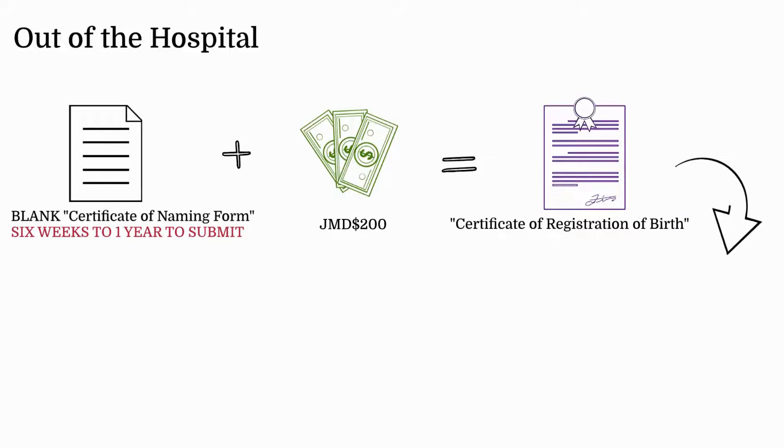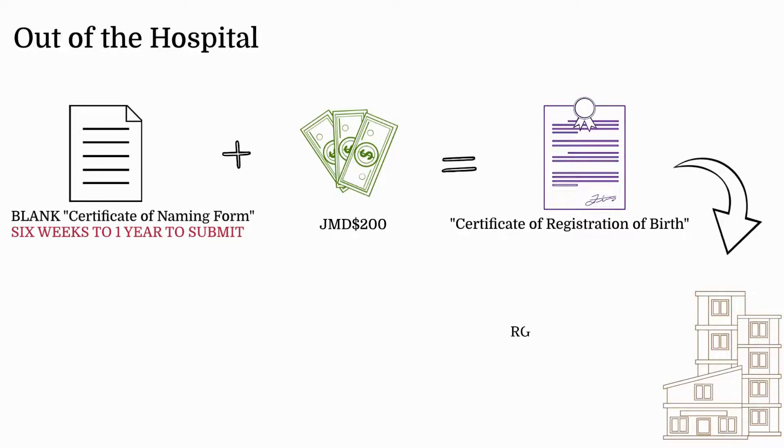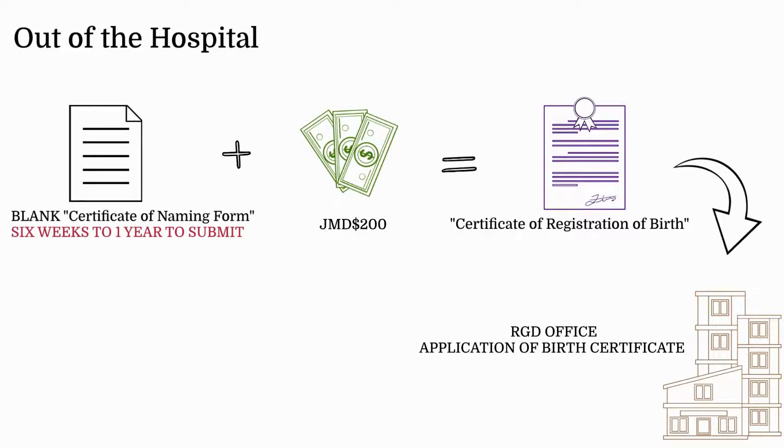The Certificate of Registration of Birth is then taken to an RGD office to apply for a birth certificate.